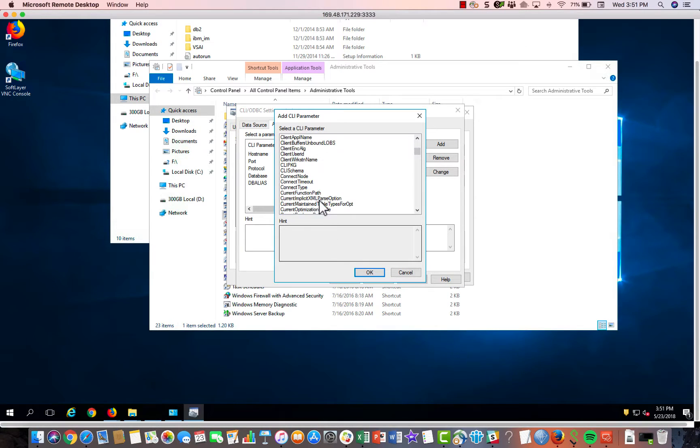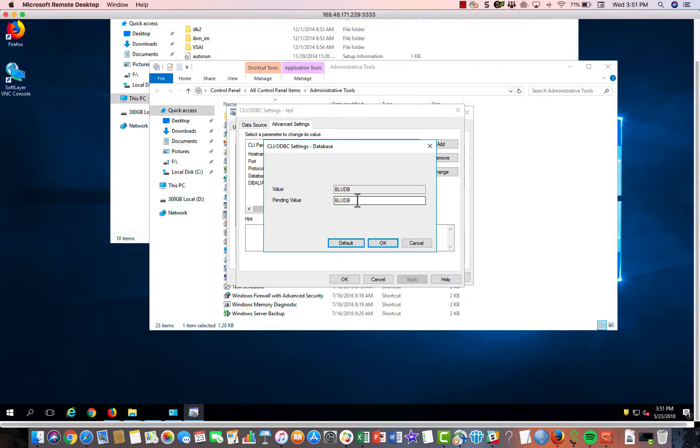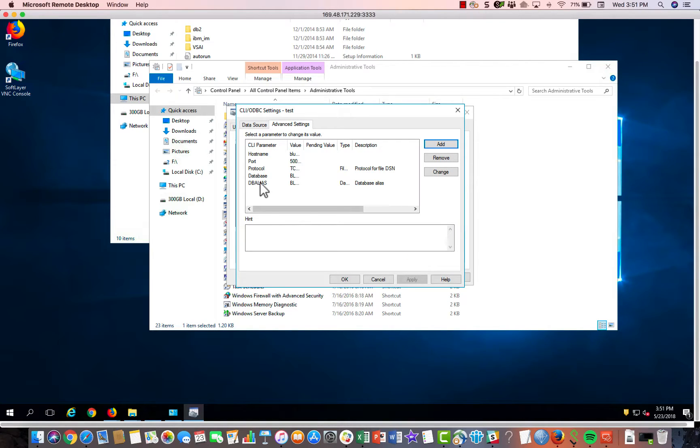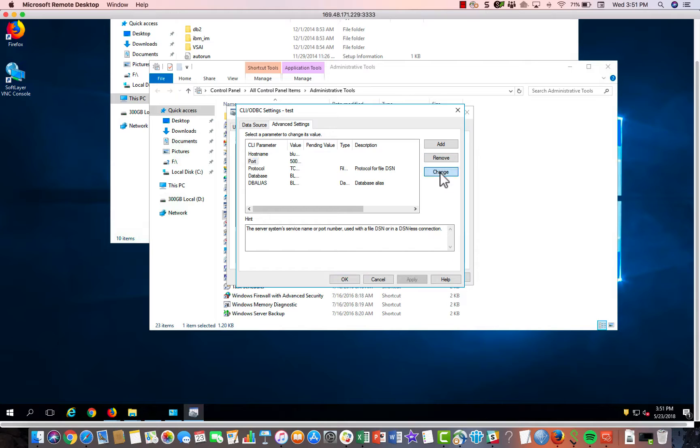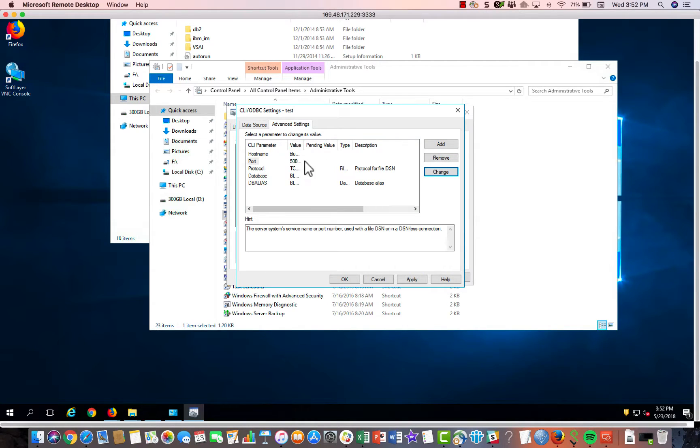And you can go down here and find Database. Click OK. Put in the database name over here. Click Port. Click Add or Change and put in the Port name. So anyway,